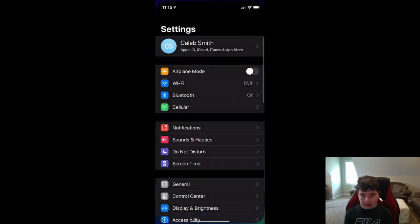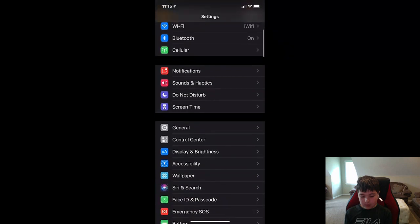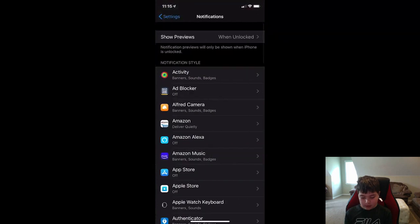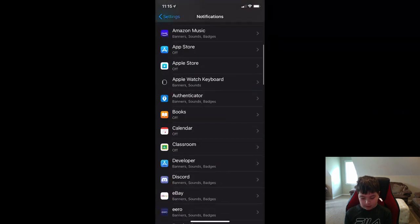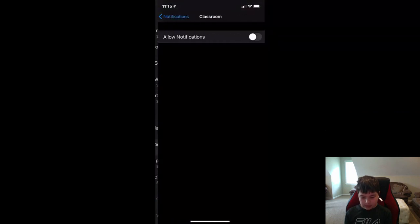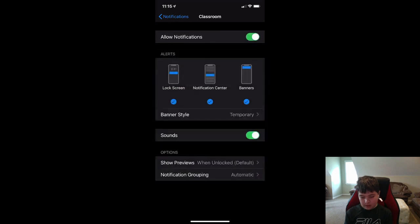In iOS, click settings, scroll down to notifications, then scroll down until you find Classroom, then turn on notifications.